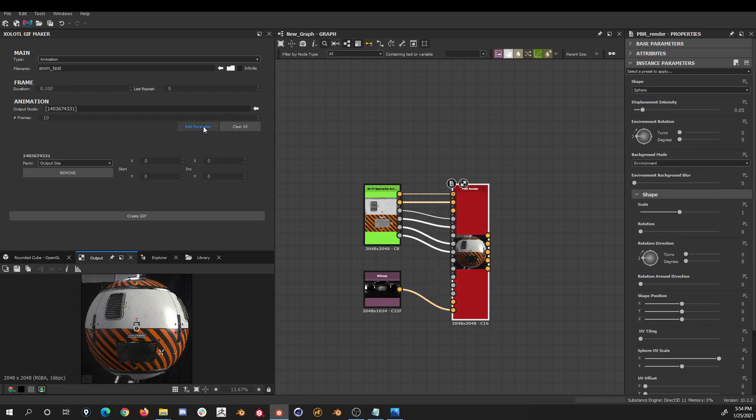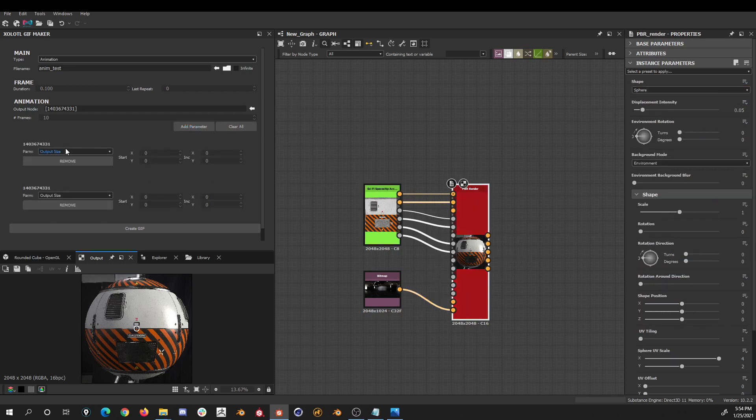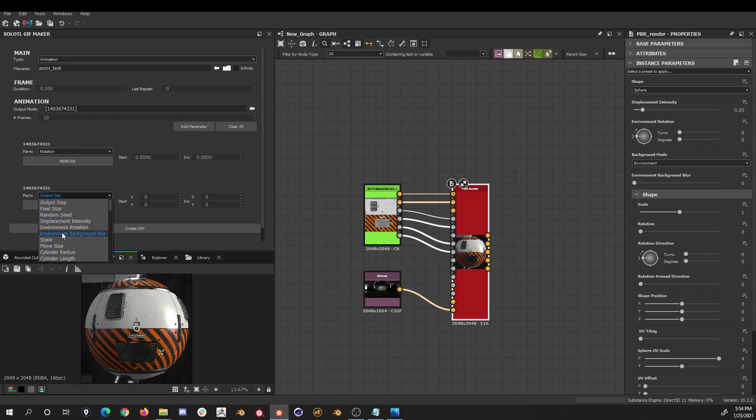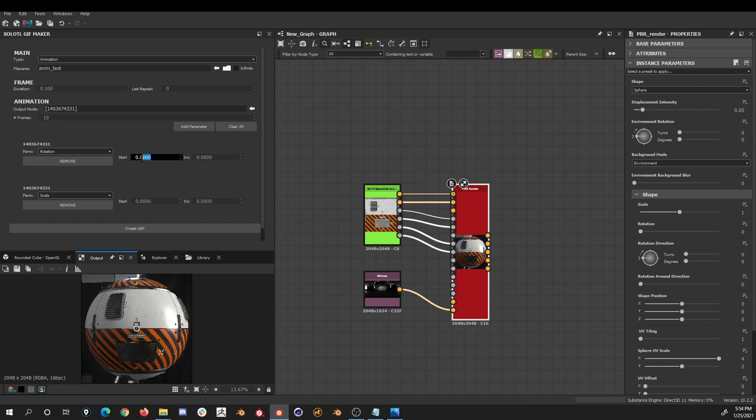Let's clear this and add two parameters of the PBR render, the rotation and the scale. I'll start the rotation at 0 and increment it by 0.1, and the scale starts at 0.1 with an increment of 0.1.